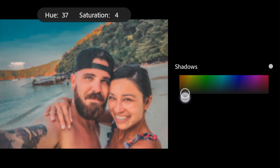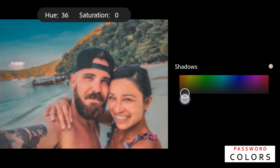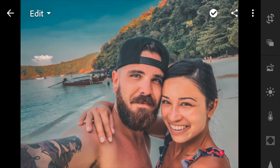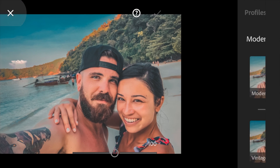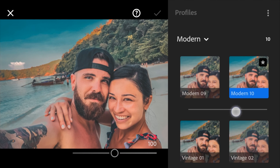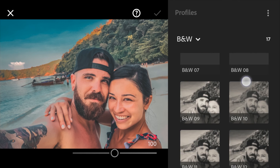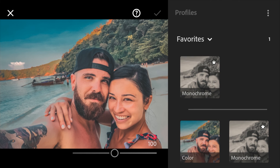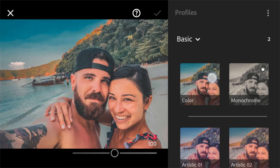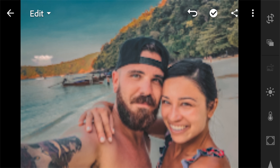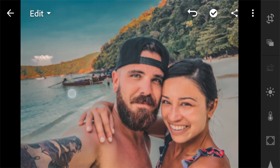Shadows hue to 36. The profile will be color.